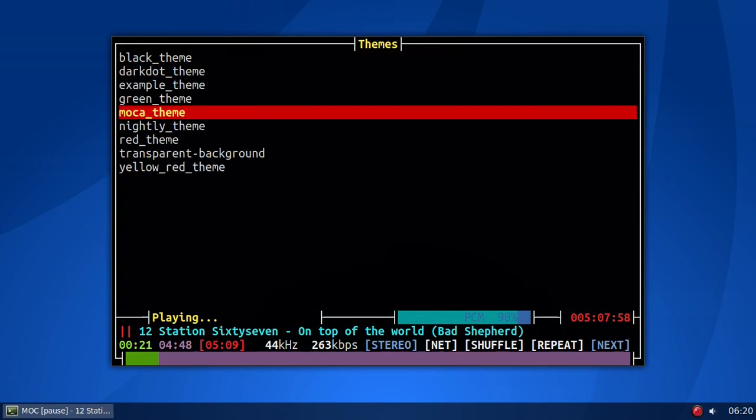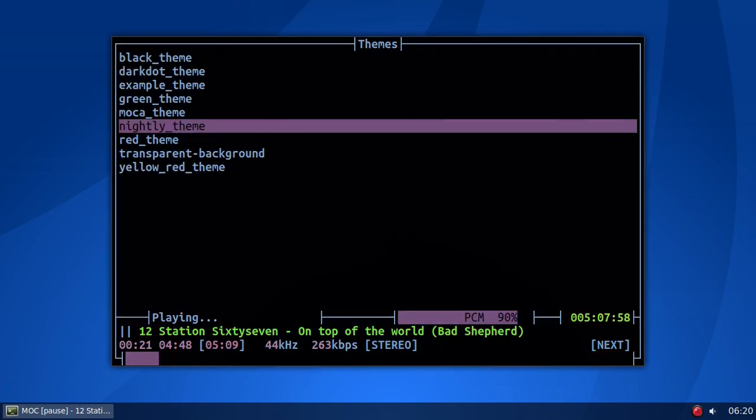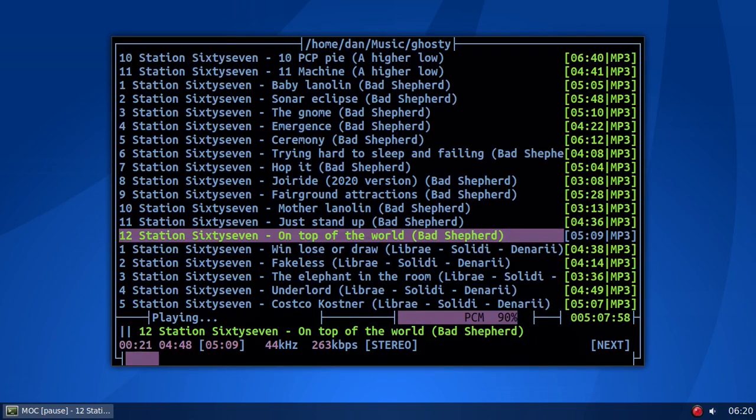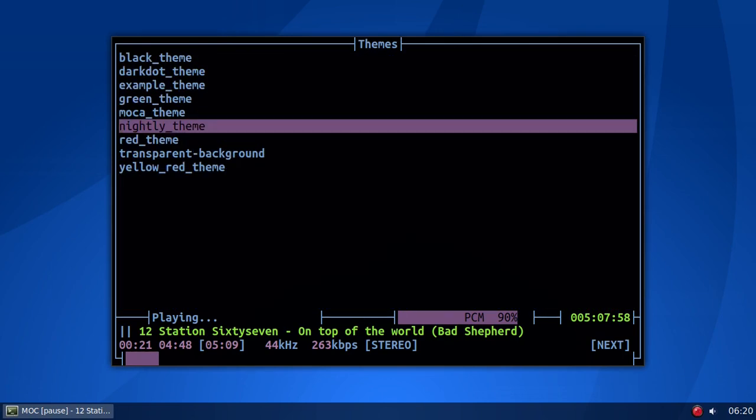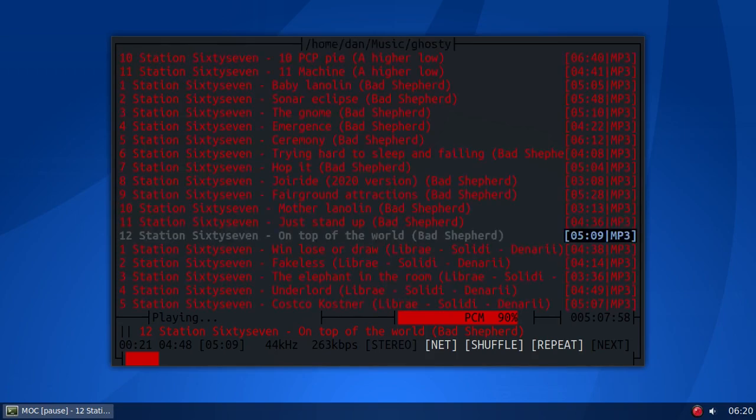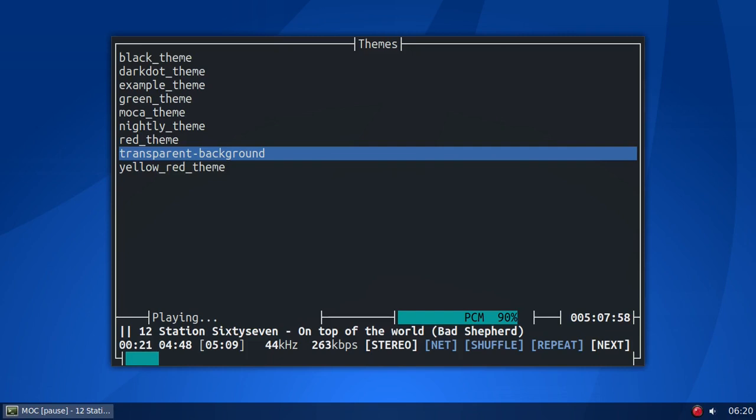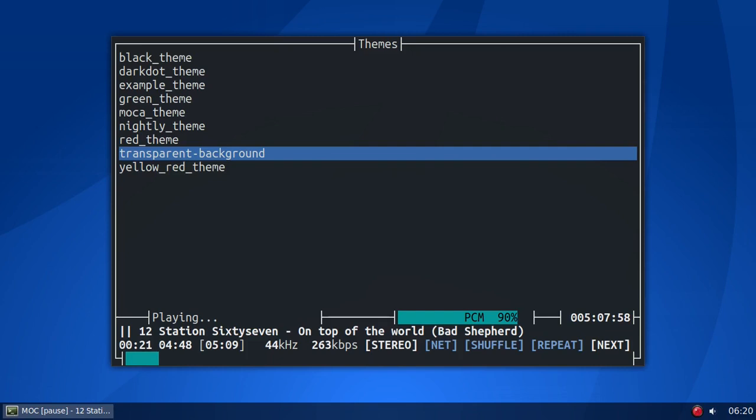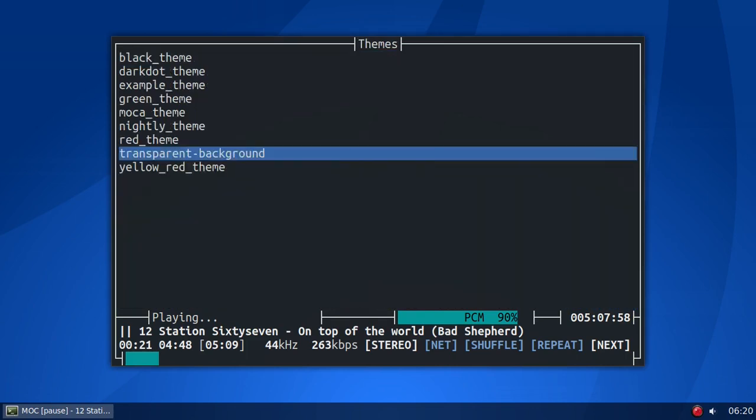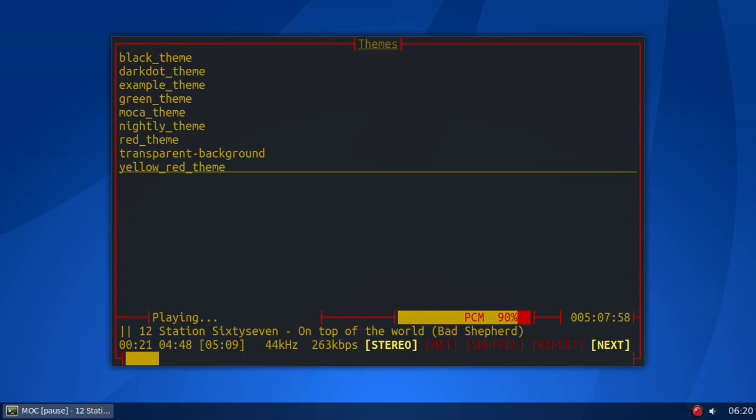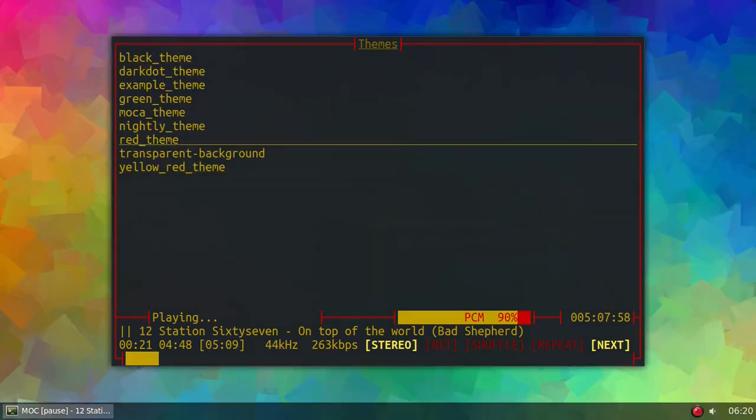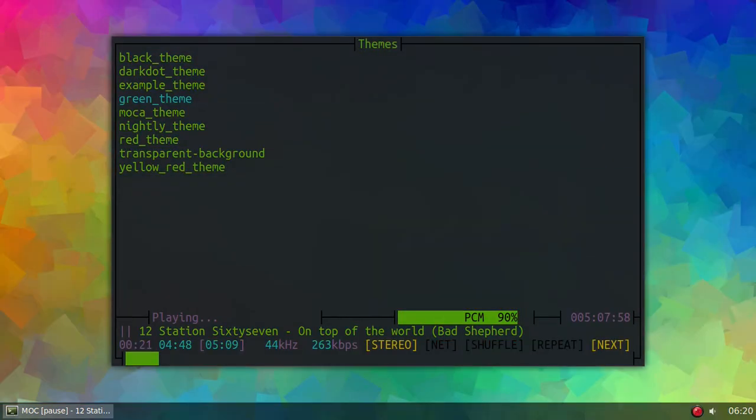Mocha theme. Let's try that one. There's that. Nightly theme. That's not too bad, but let's go and try the red theme. And that's red. Transparent background. That's not too bad. And let's try the yellow-red theme. That's not too bad. But I'm using the green theme, is the one I'm using.